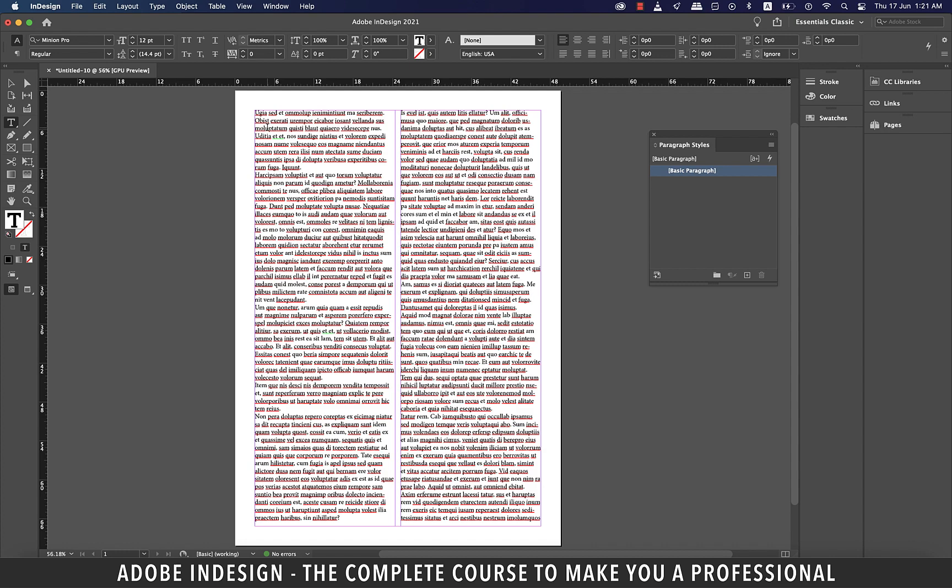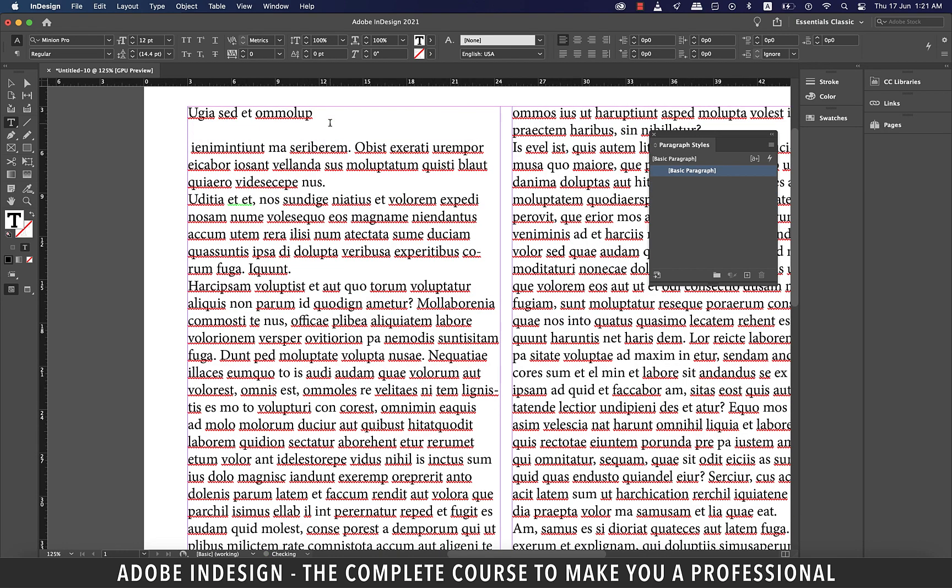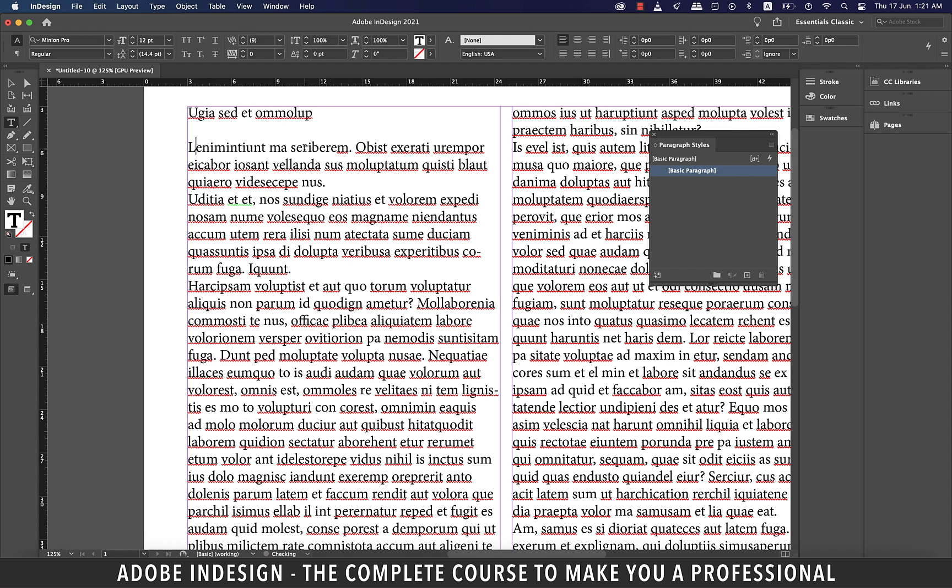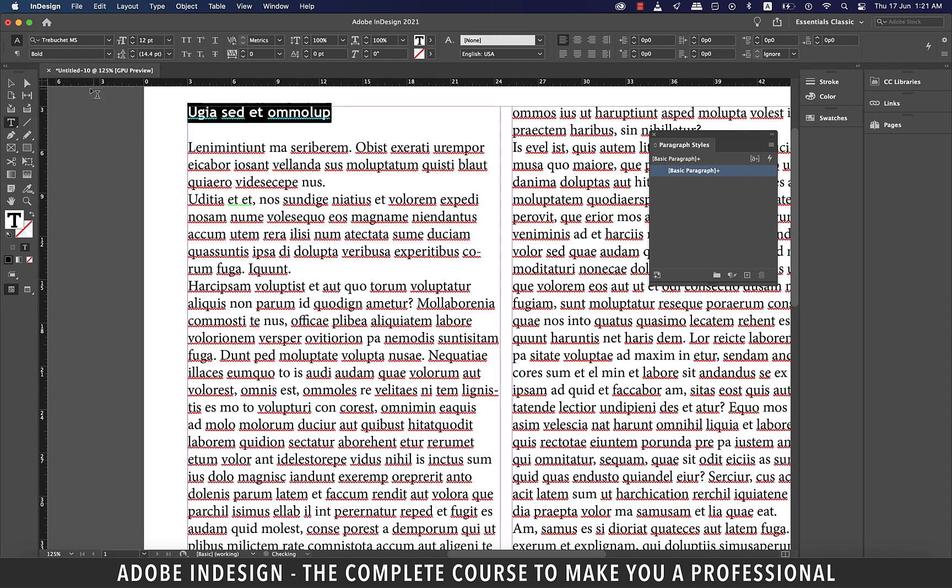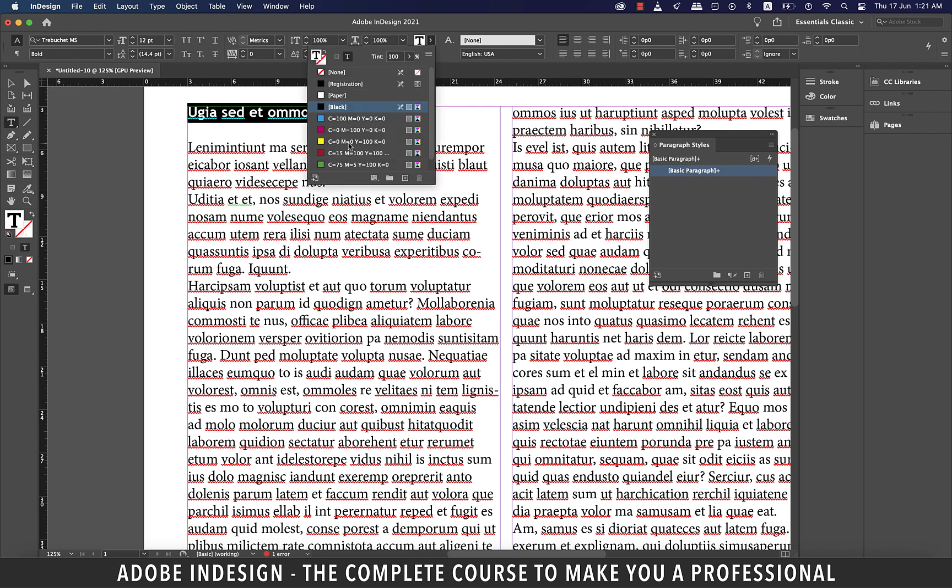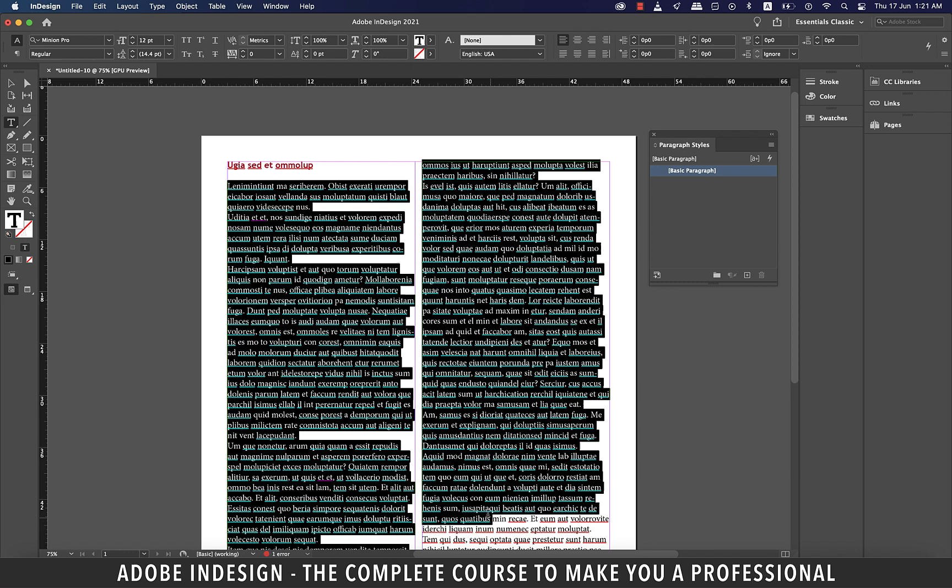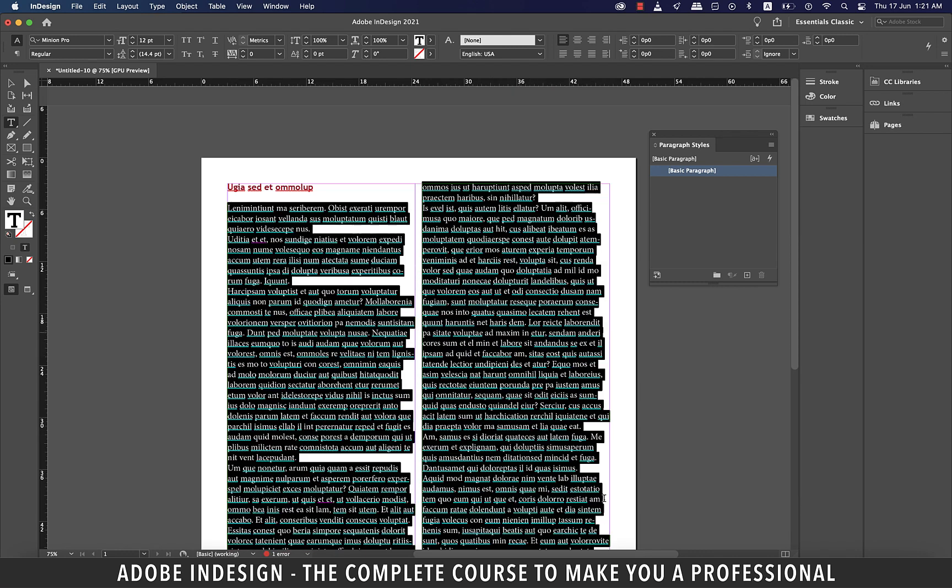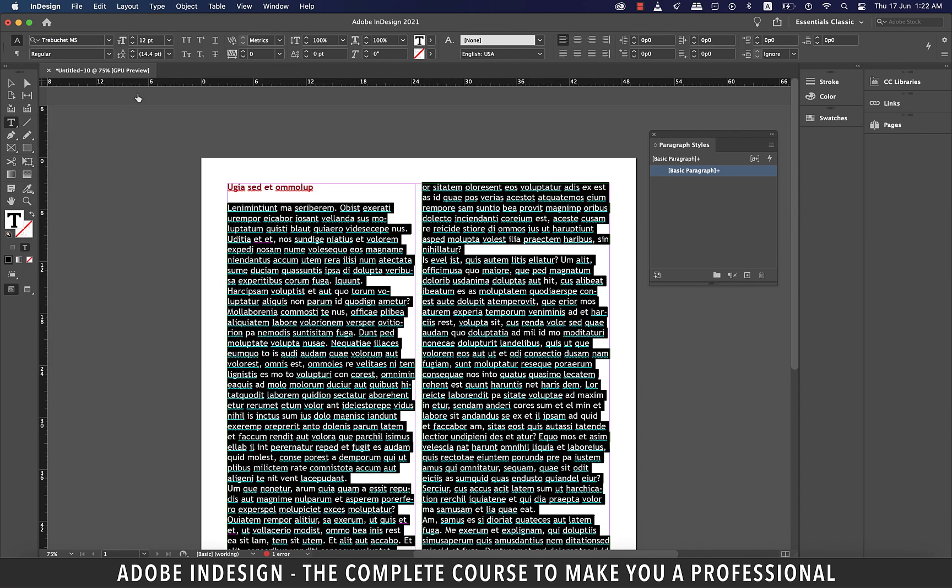Once I have the text let me zoom in a bit and make a heading out of this text and then style my heading, so let's change the font to Trebuchet Bold. Let's also change the font color to red. Now I'm going to select the rest of the text and change the font to Trebuchet Regular and font size to 11 points.